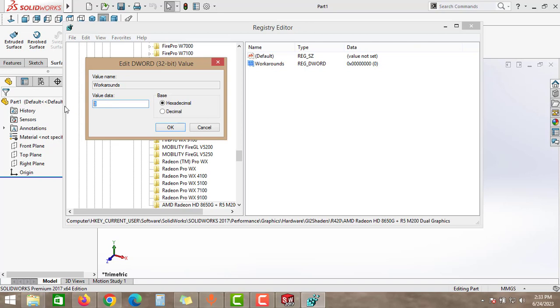Total three values available for you, you can enter any one of that. First number is 3008, second one is 30408, and the third one is 31408. In these three numbers, you can select any one of those, but I will select now 3008 and then click OK.